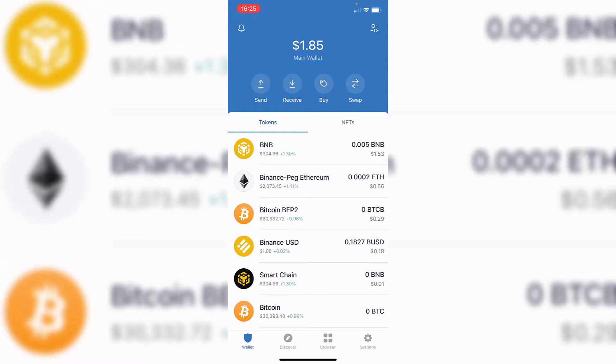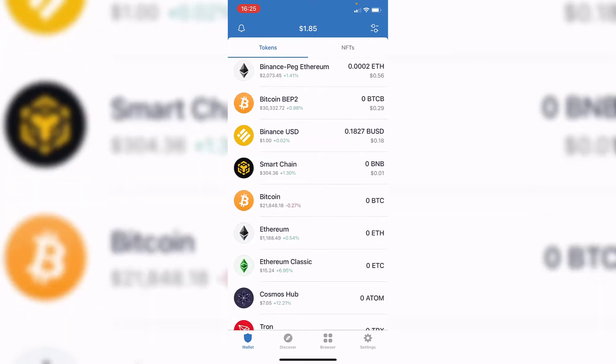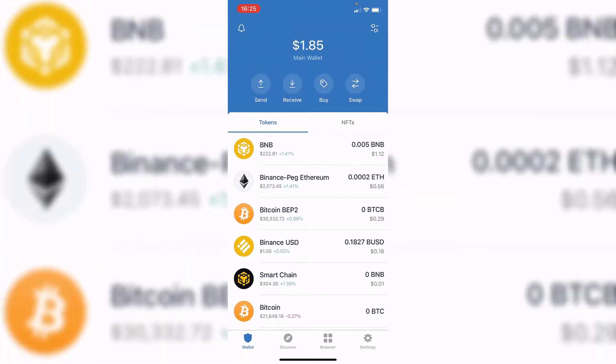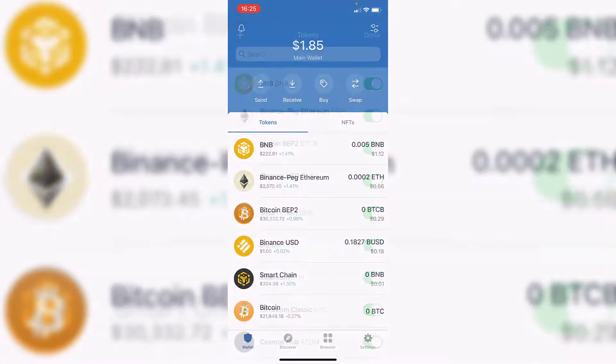As you can see in the application, the first thing you want to do is find your USDT tokens. If you don't see it on your list of tokens,